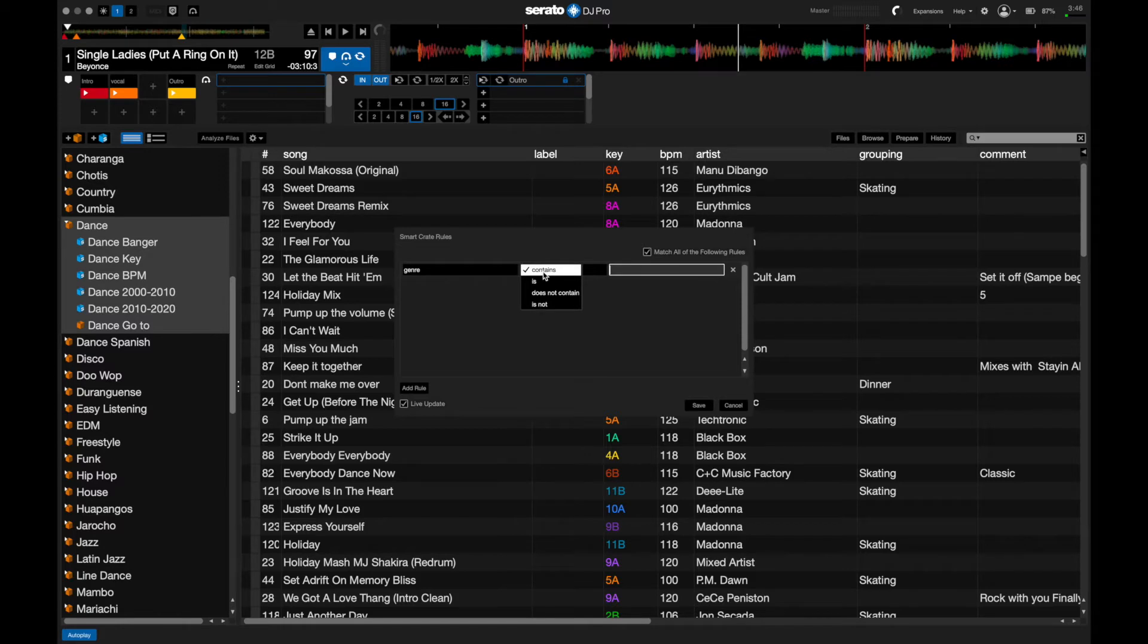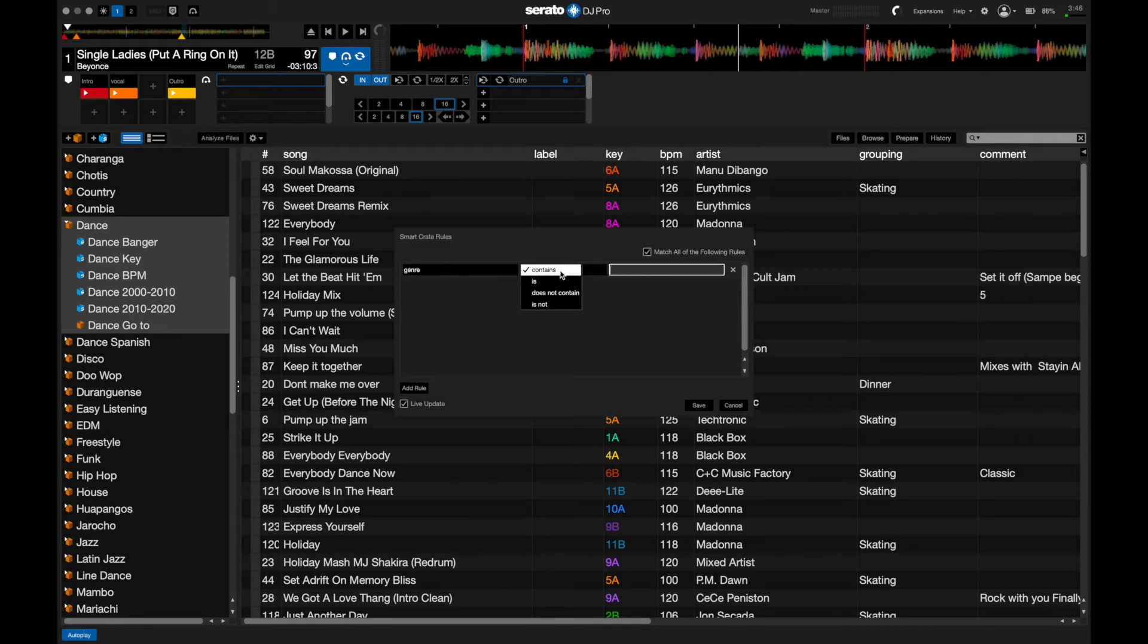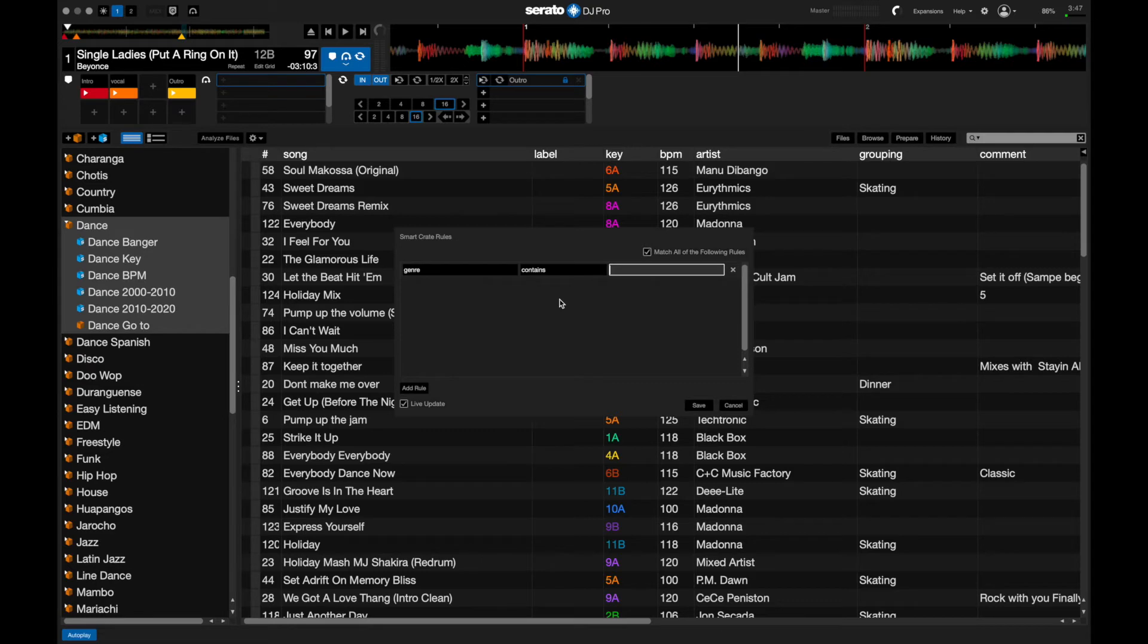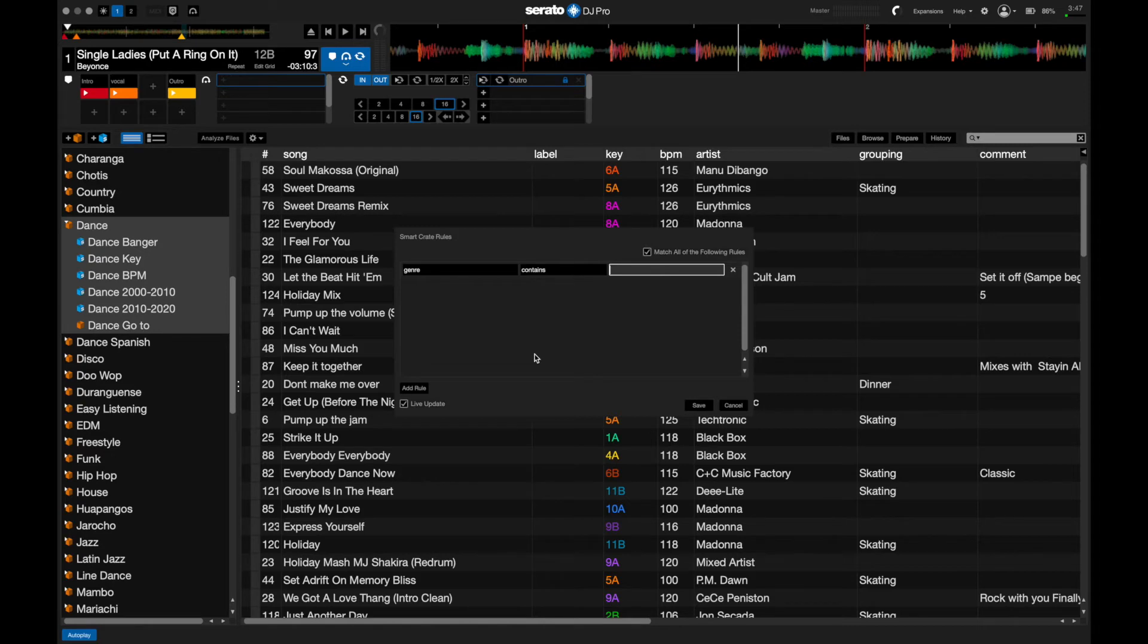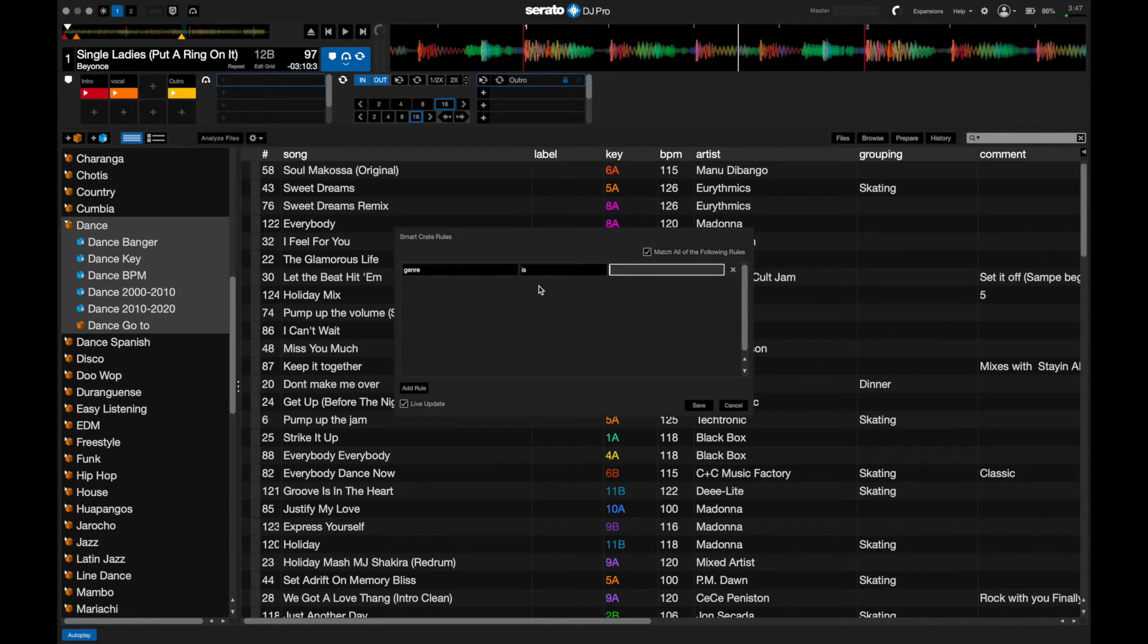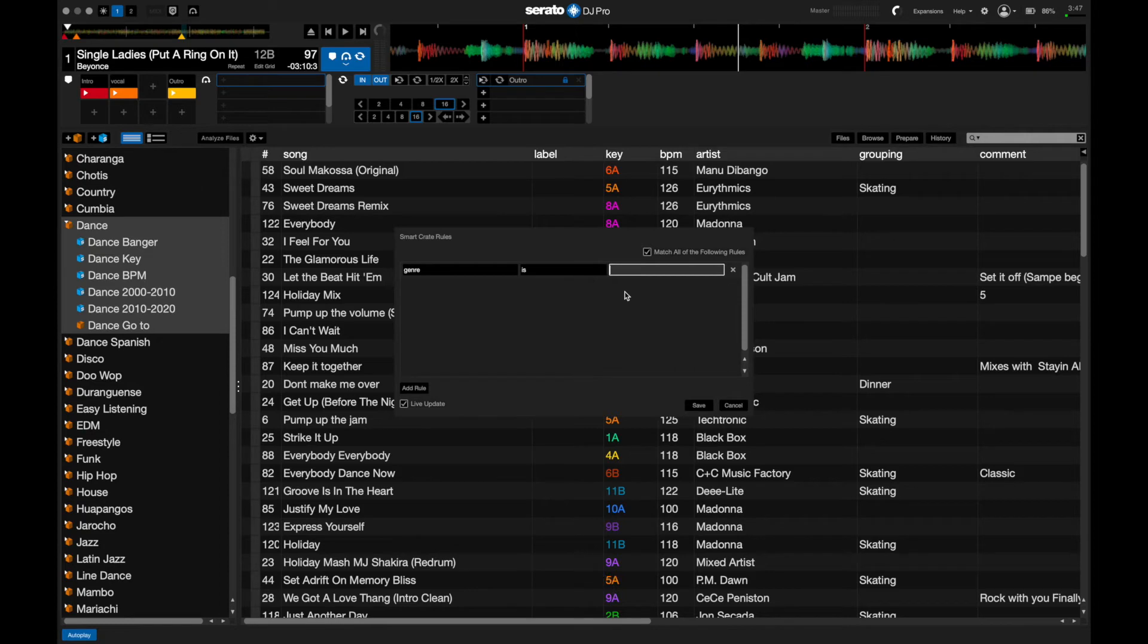The first thing that we want to do is add the genre. If we click on genre, we have the options here of contains, is, does not contain, and is not. Now, you might be wanting to click on contains. However, if you were to click contains, then anything in your genre file that has dance and perhaps anything else—like for instance, in my case I have dance Spanish and some other options—it's going to pull that as well. So instead of doing contains, you want to do is, and it will only pull genres where the genre says dance.